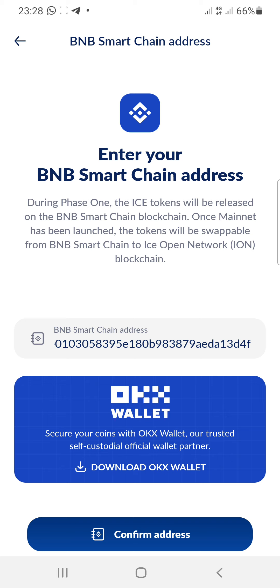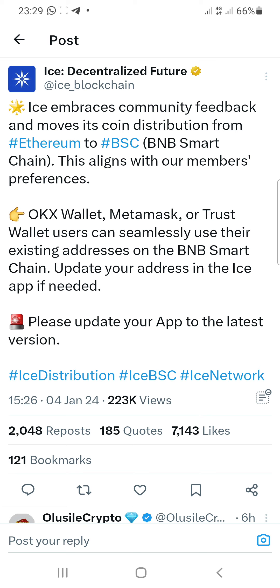I want to show you how you can change your address, so let's go over to their Twitter and get a little bit of updates from there. This is the official Twitter page, and if you go below you can see the tweet right here.